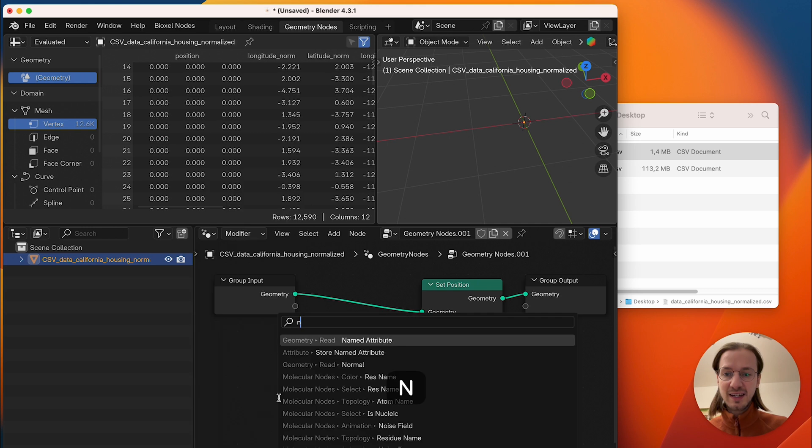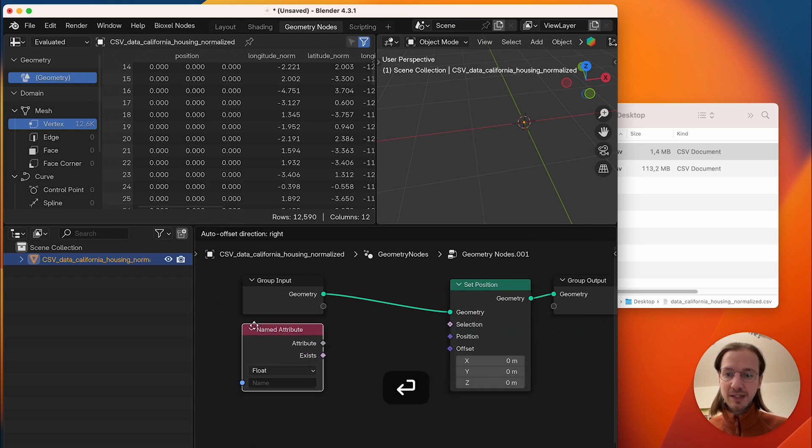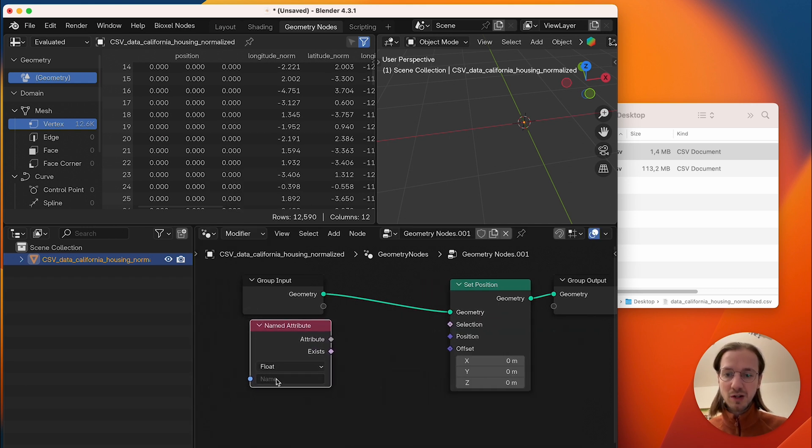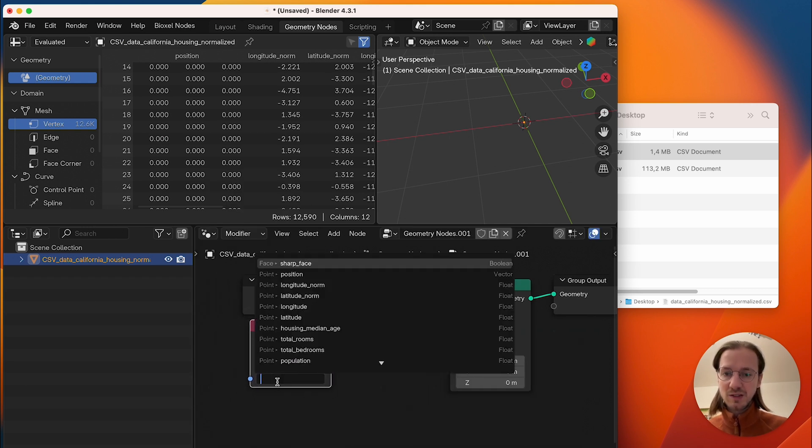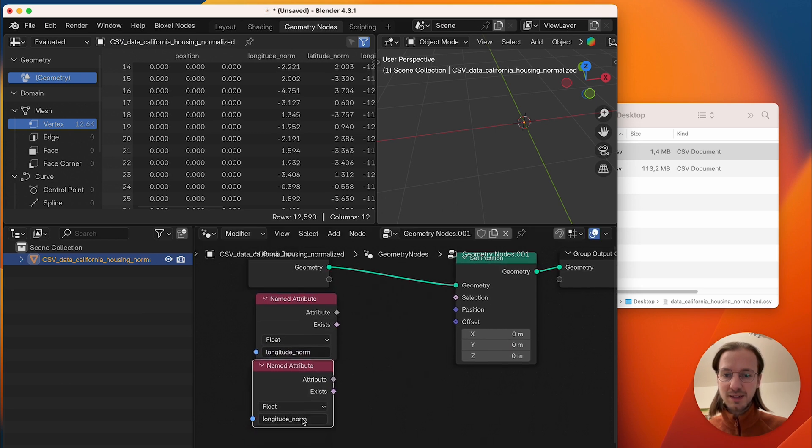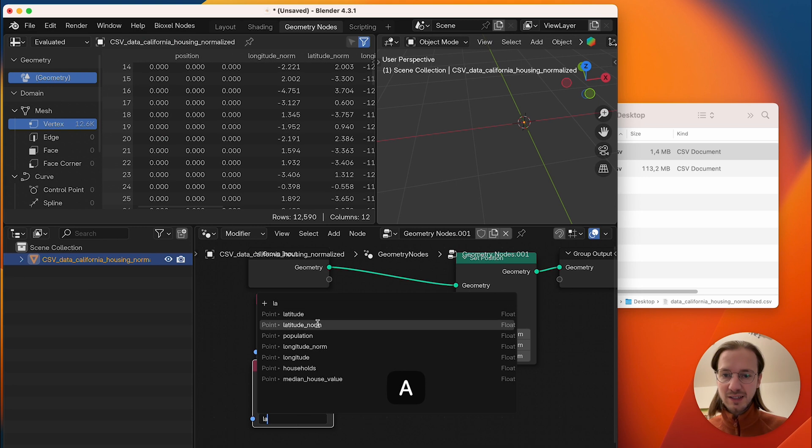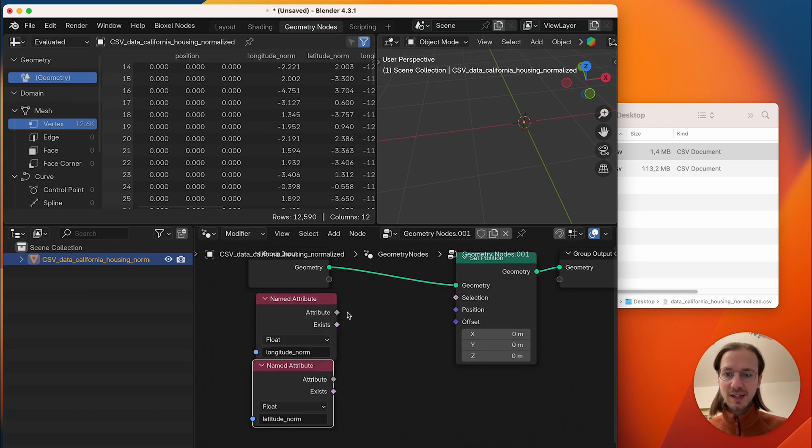So first I take a named attribute node called longitude normalized and the second one will be our latitude normalized.